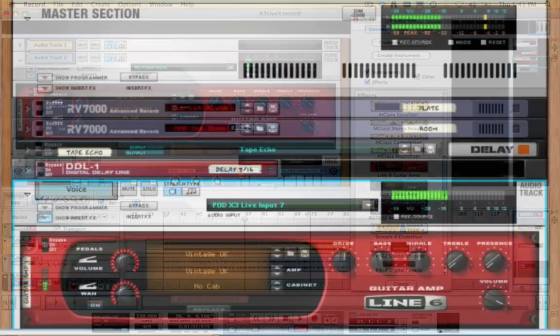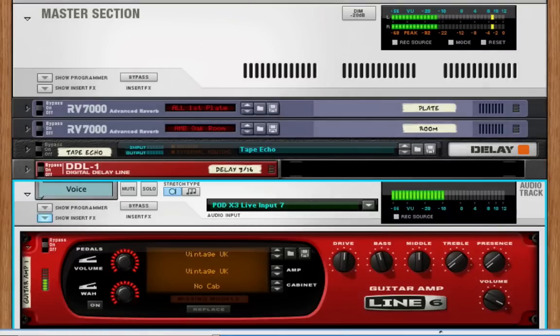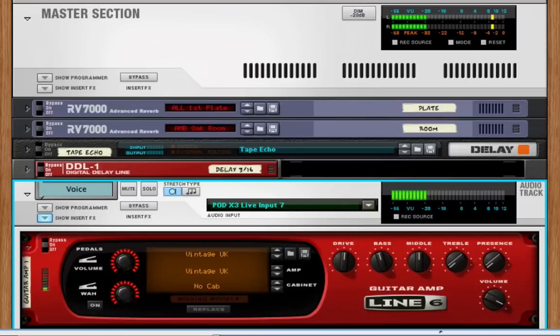Pod X3 Live also features a microphone input, so you can record vocals, acoustic instruments, or mic'd speaker cabinets.